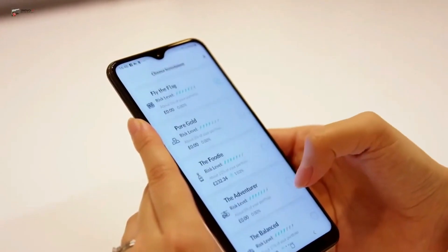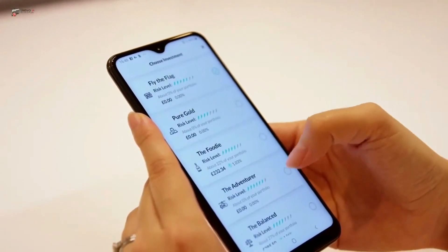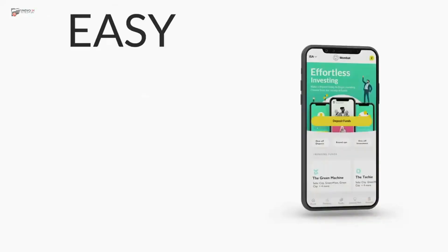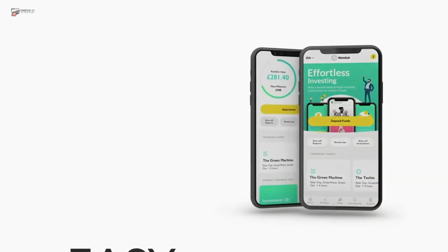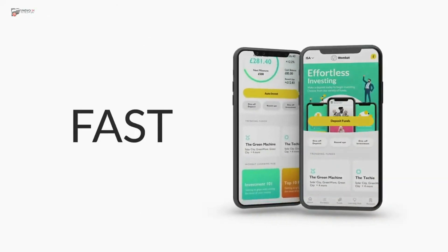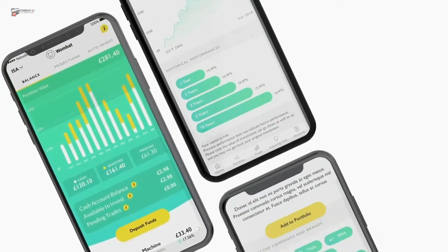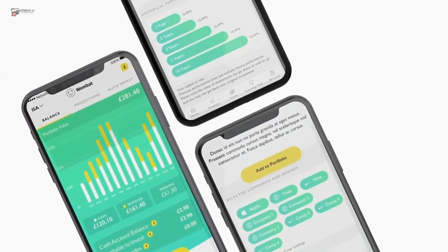Welcome to my YouTube channel. I am excited to share some news about the Wombat Invest App with you today. Let's take a brief overview of the Wombat concept.